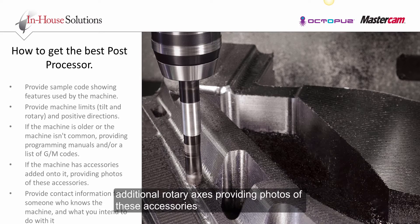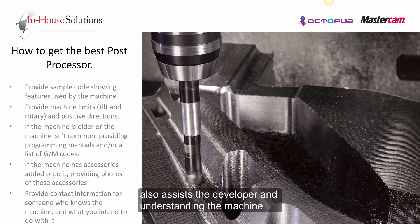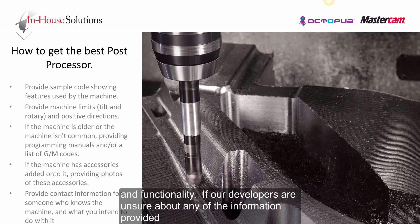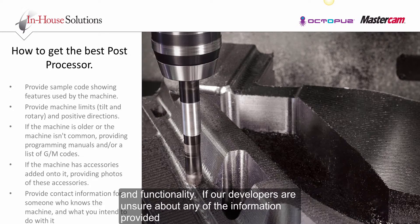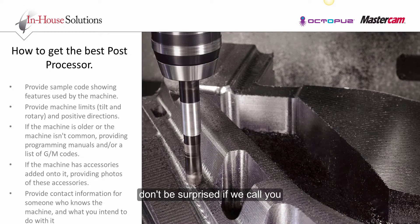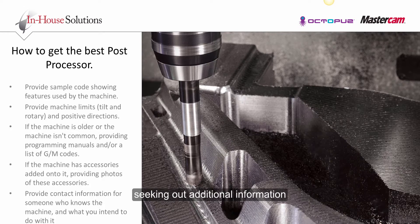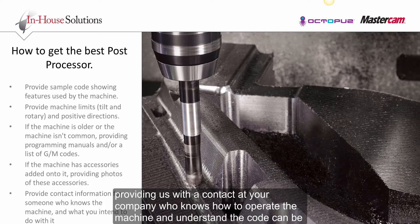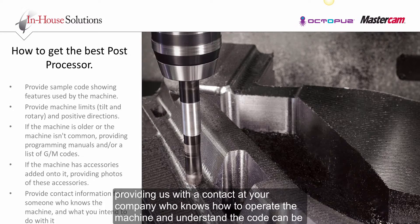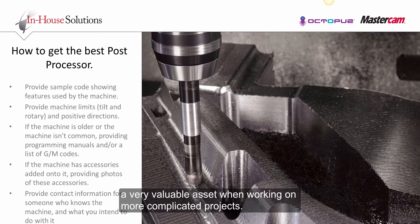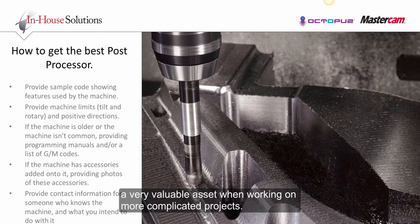If our developers are unsure about any of the information provided, don't be surprised if we call you seeking out additional information. Providing us with a contact at your company who knows how to operate the machine and understands the code can be a very valuable asset when working on more complicated projects.